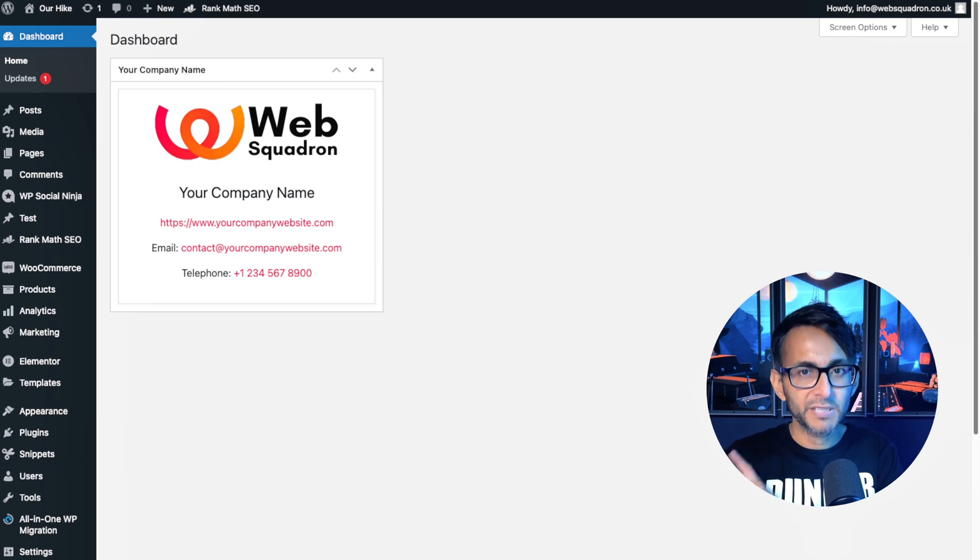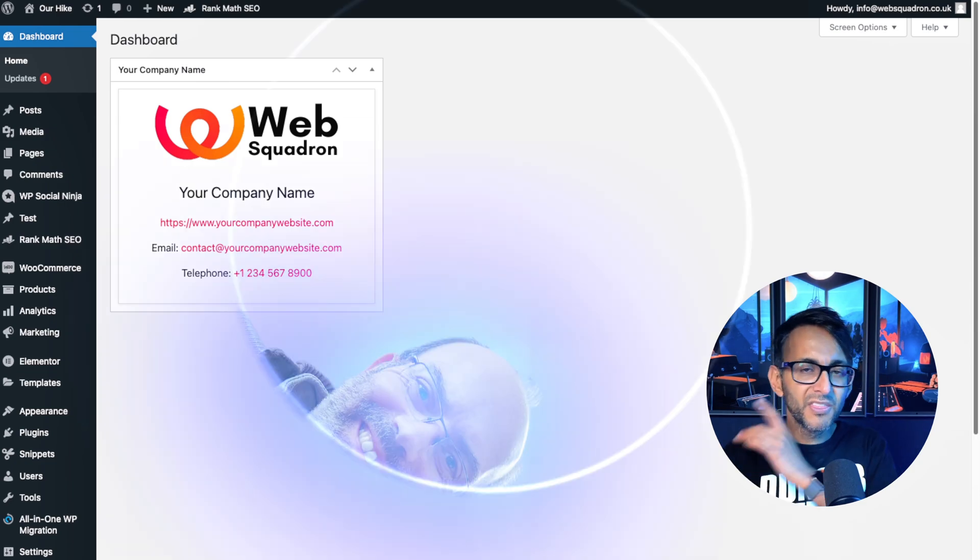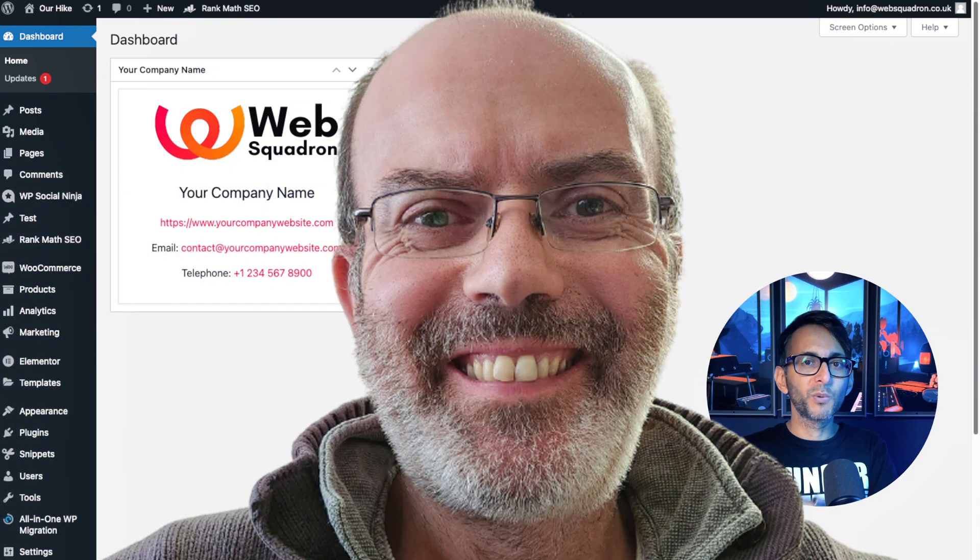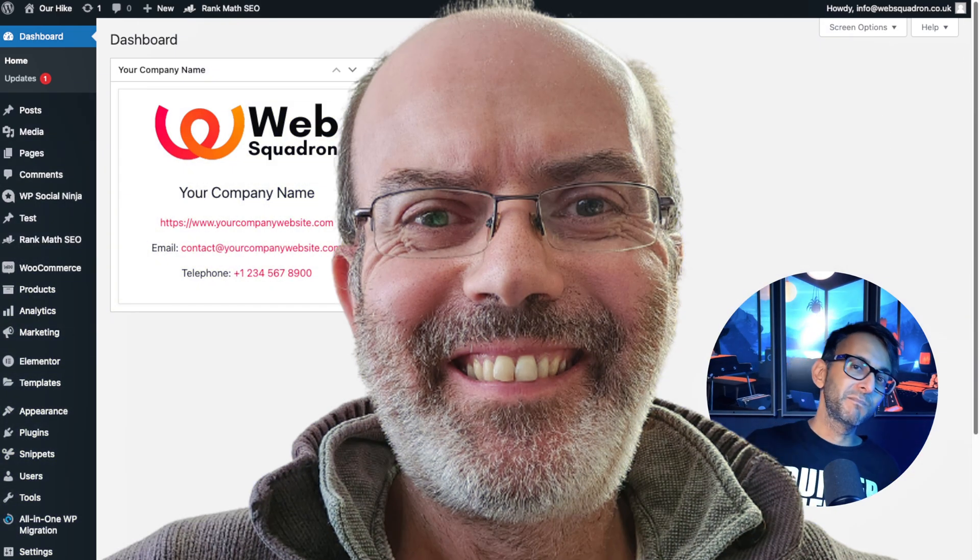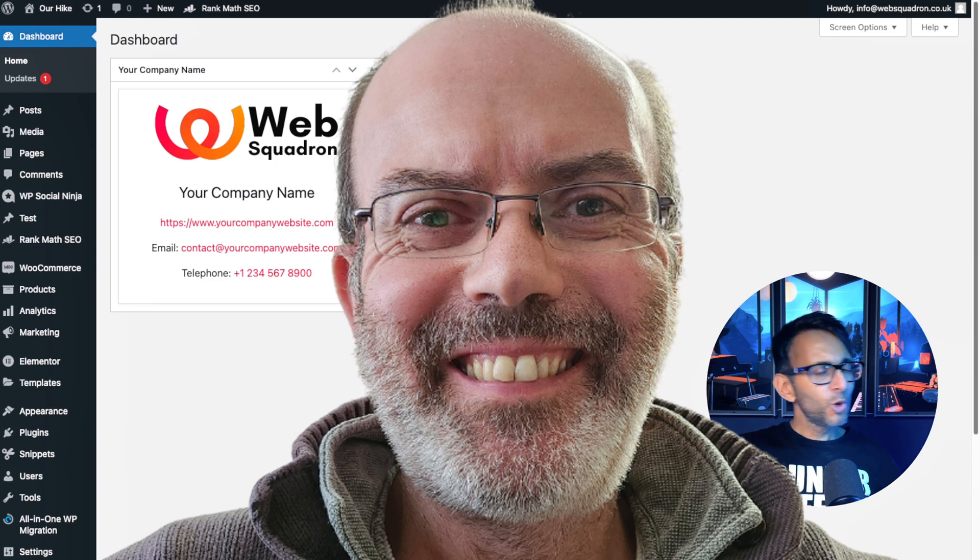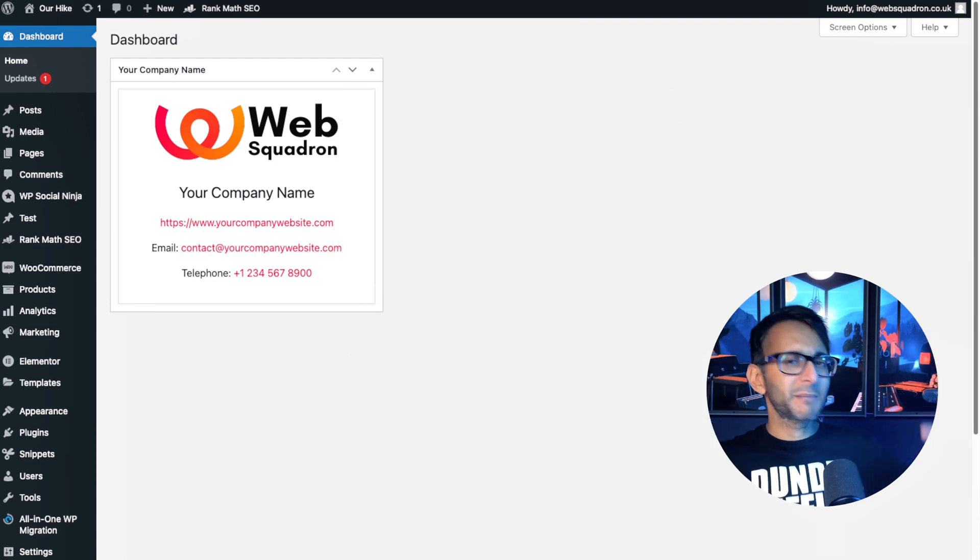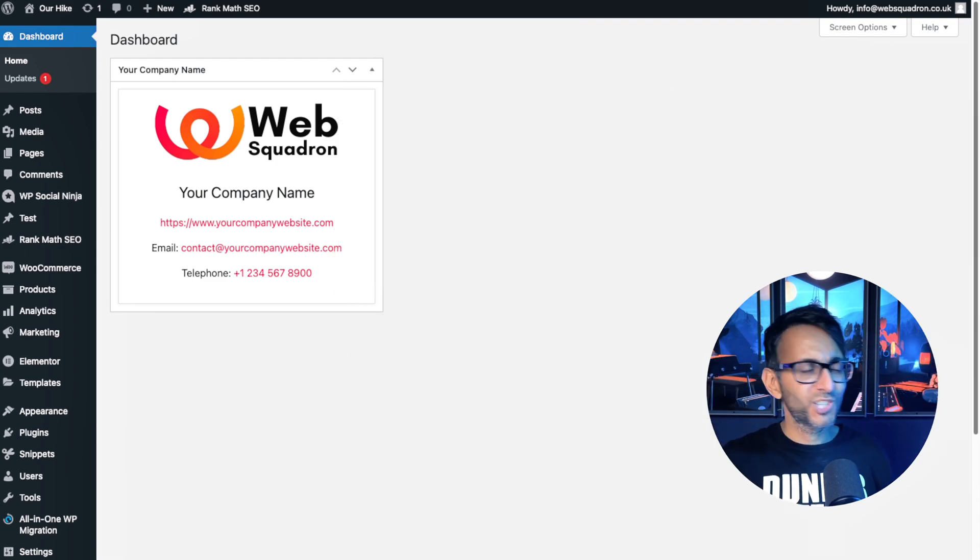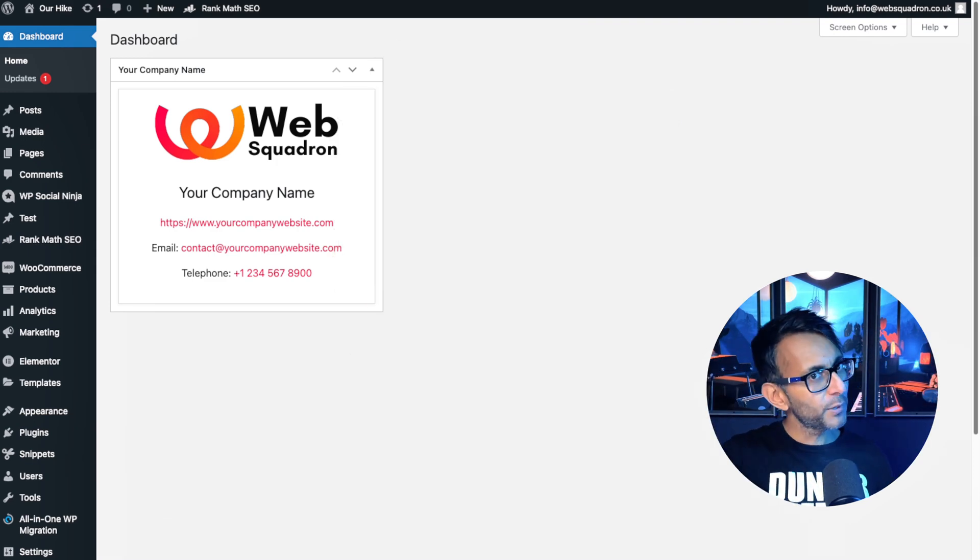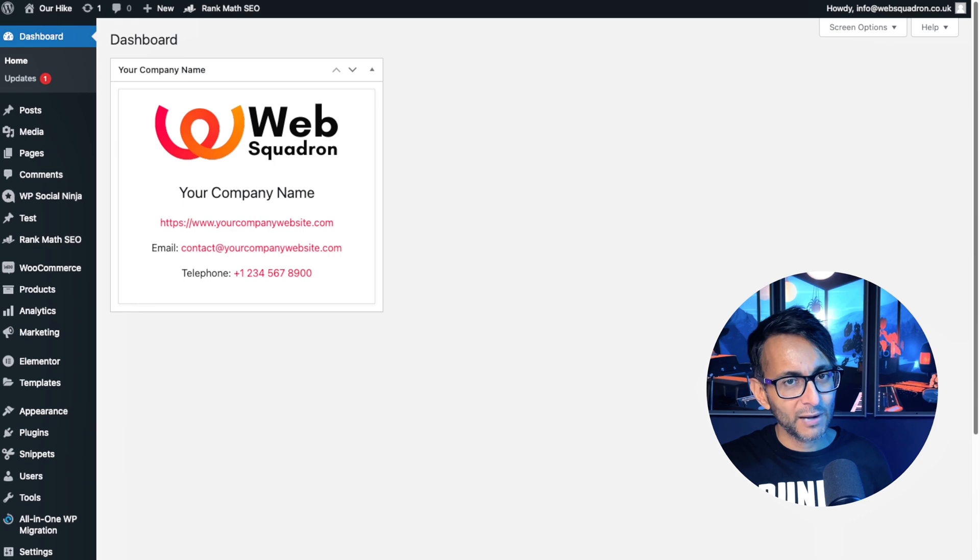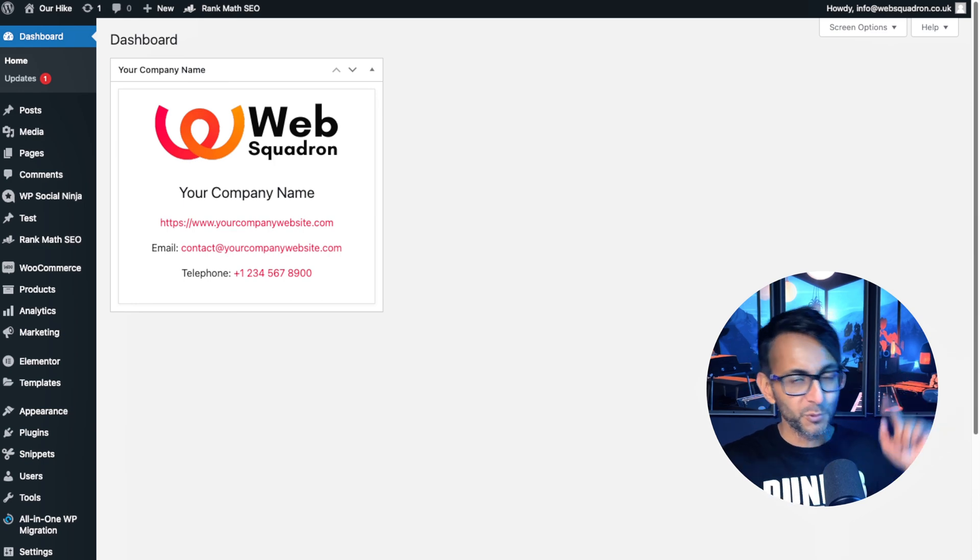This is all on your WordPress dashboard. This has all been done with a code snippet and big thanks to Mark Harris who used his imagination, created it, gave me the code and I'm putting out a video for you.